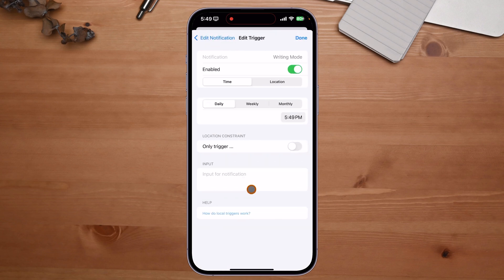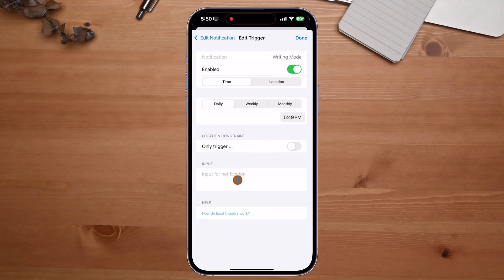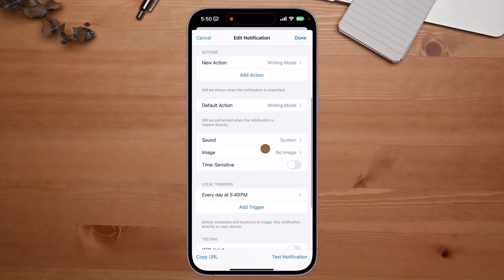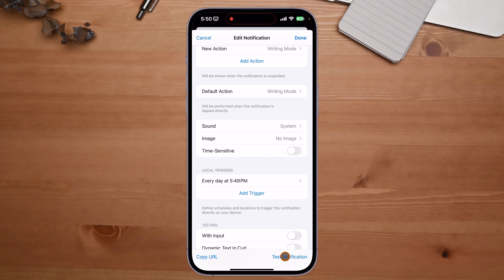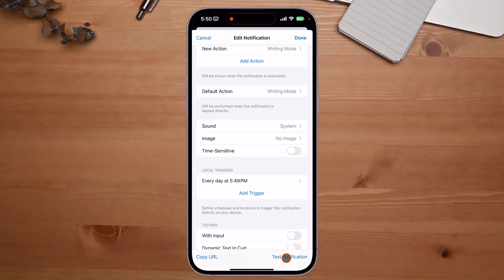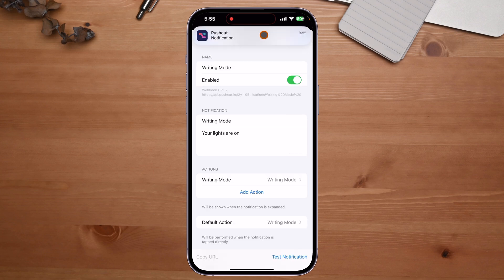Once I click Add, scrolling down reveals the Trigger button is now activated. This is where location constraints come in — I can have the notification only pop up when I'm within a radius of my home office, or near a specific Bluetooth device, so it doesn't accidentally trigger. You can get super complex with this, but I want to keep it simple. Let's say Done and test this trigger.